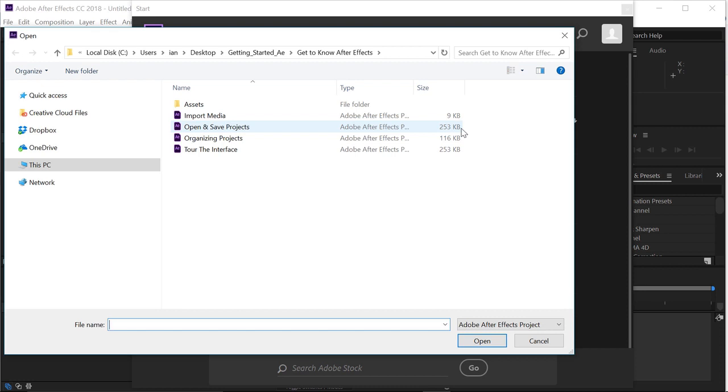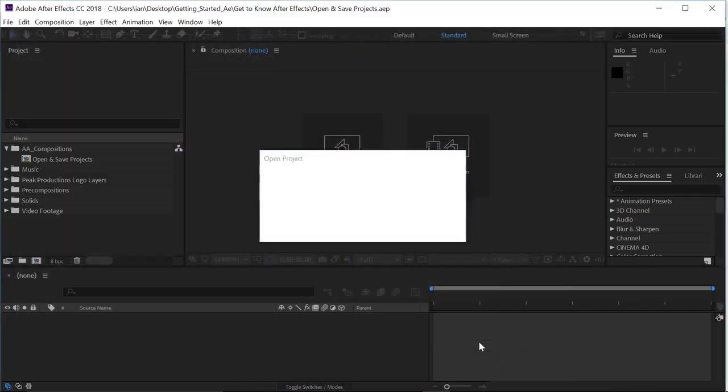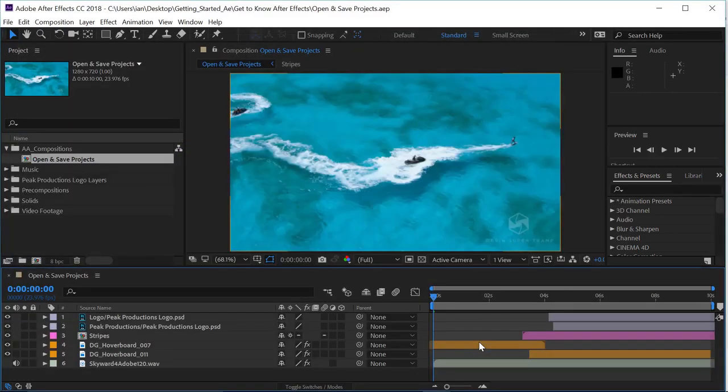Let's continue to look at our project. I'll click once on the open and save projects file, and then go to the lower right-hand corner and click the open button to open that file.